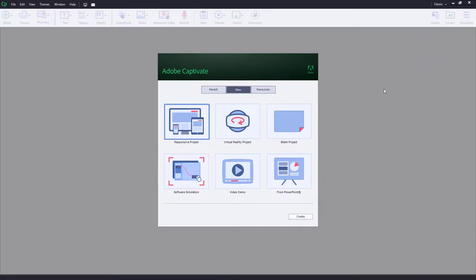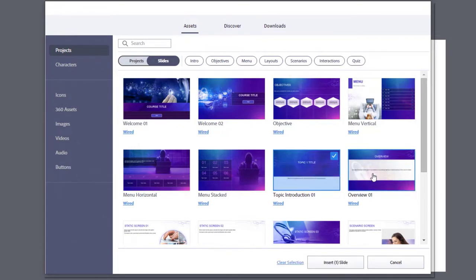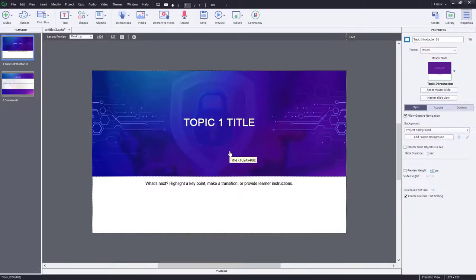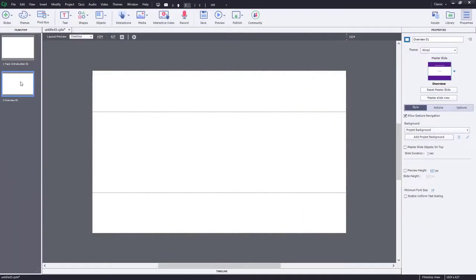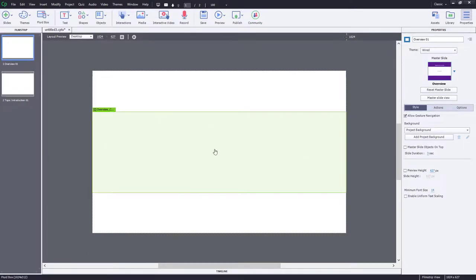To build this project, let's start with a responsive design project. Click on the Assets window icon and navigate to the quick start projects. We're going to use the Wired project — specifically Topic Introduction One and Overview One. The first thing we need to do is get rid of all the content on these fluid boxes. I'm going to swap these slides around because Overview One is going to become my home page, and all additional pages will be based on the Topic Introduction slide.